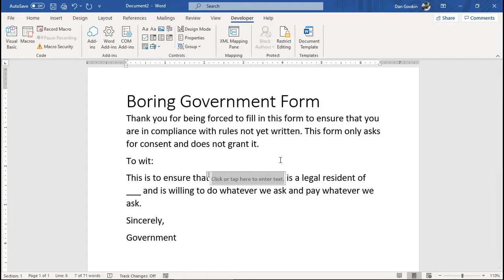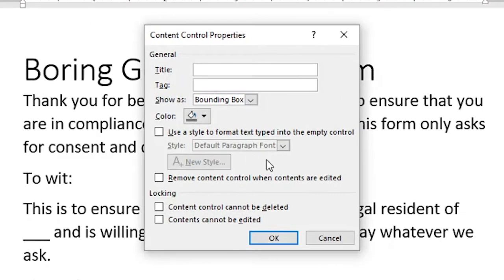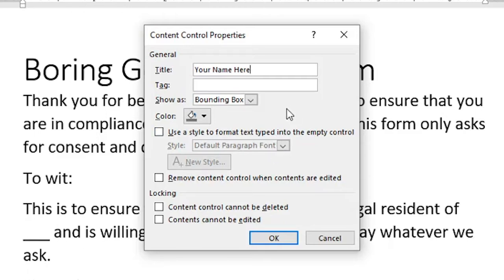With the content control selected, click the Properties button. Type a title for your content control — something that's going to help the user understand what kind of content you want. I will type 'your name' here. This title helps the user understand what to type into the content control — their name in this case. I'll click OK to show you.